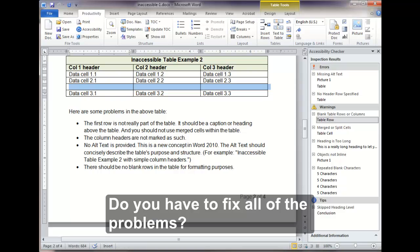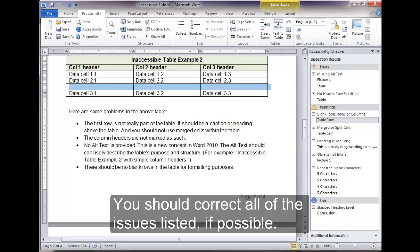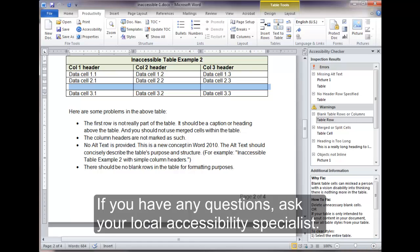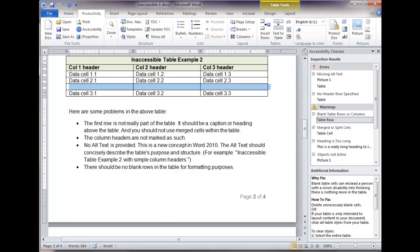Do you have to fix all of the problems? You should correct all of the issues listed, if possible. If you have any questions, ask your local accessibility specialist.